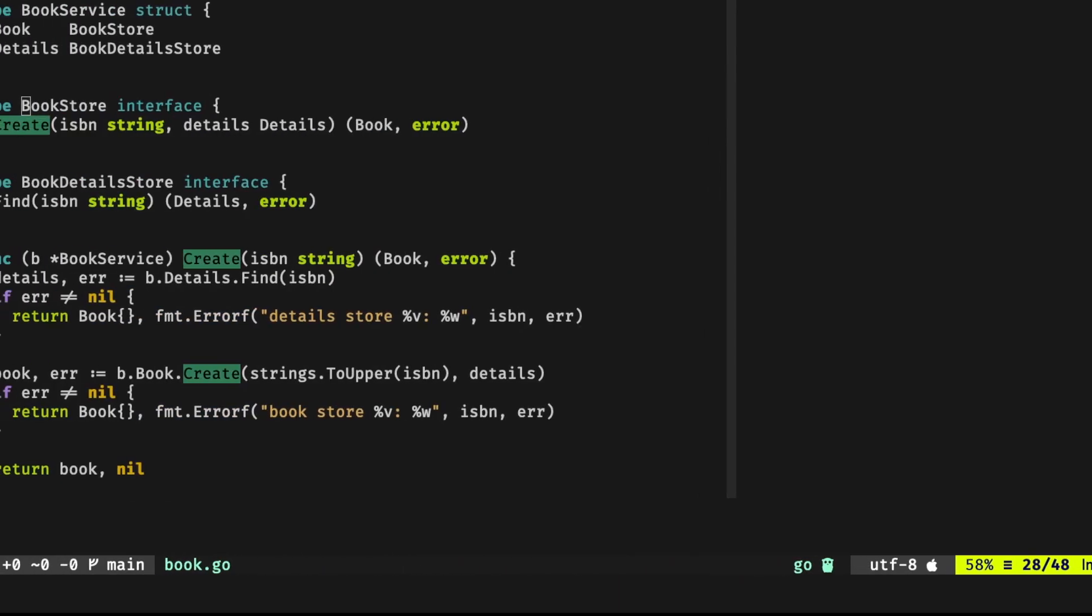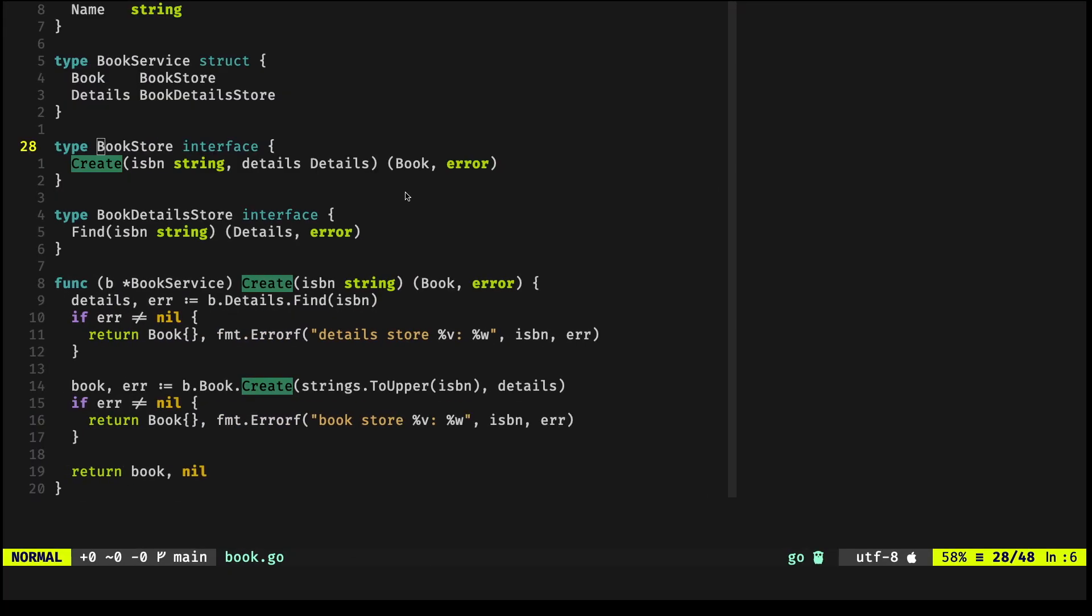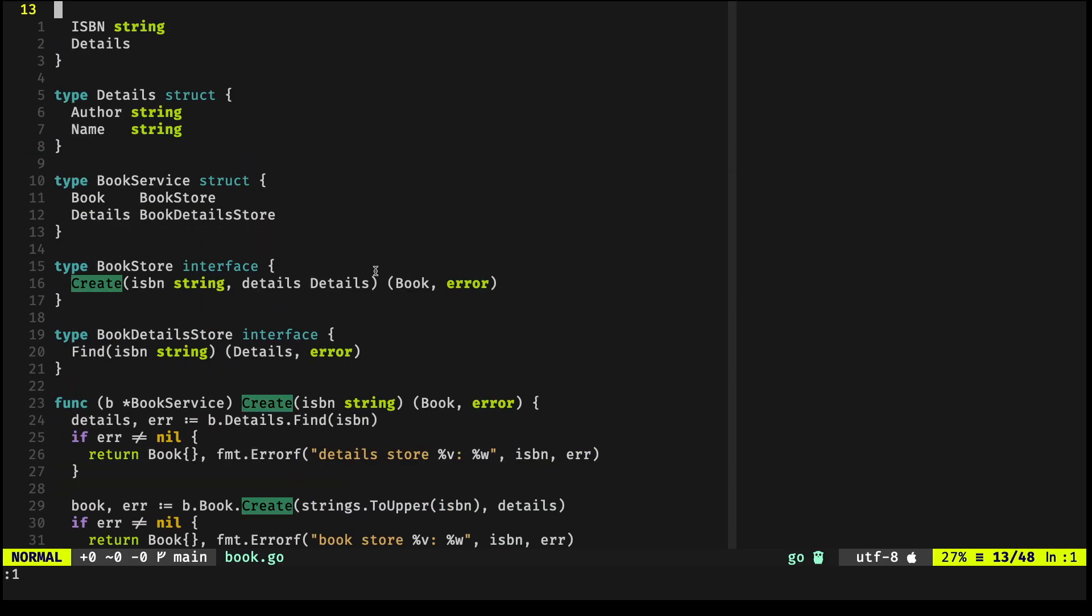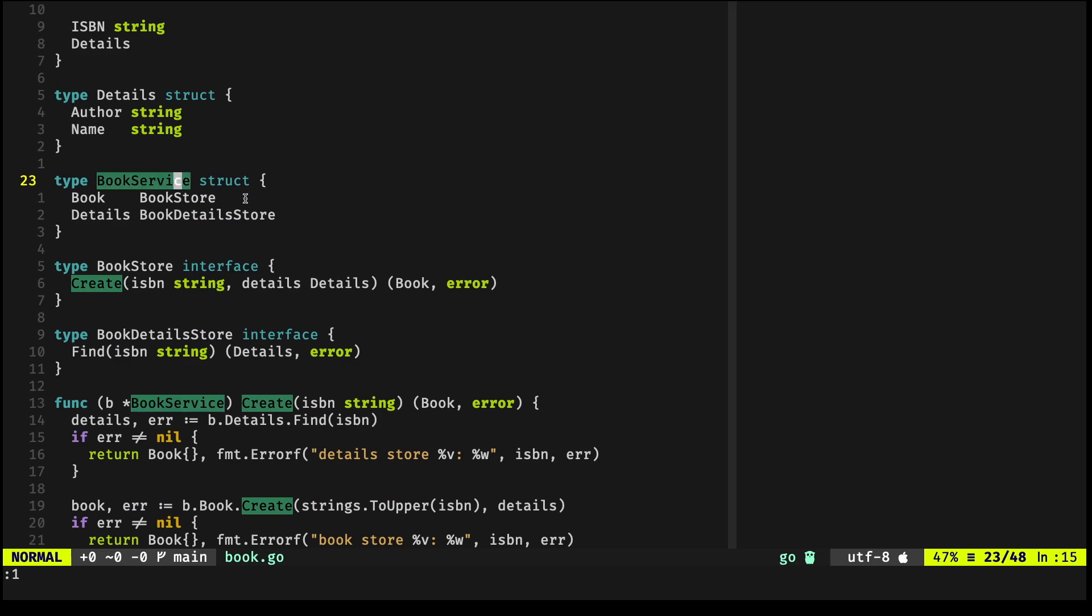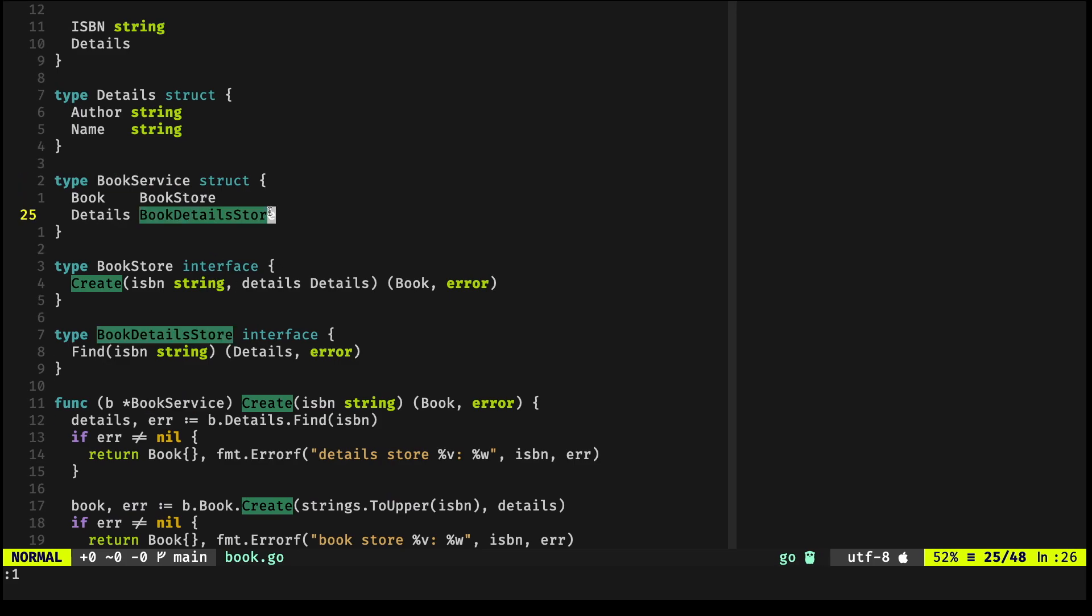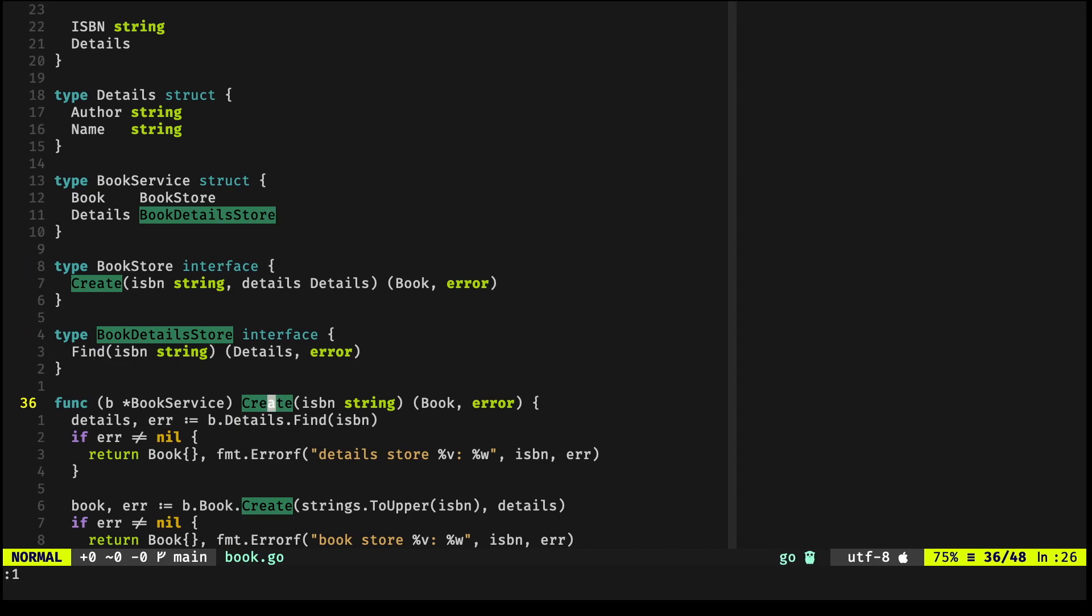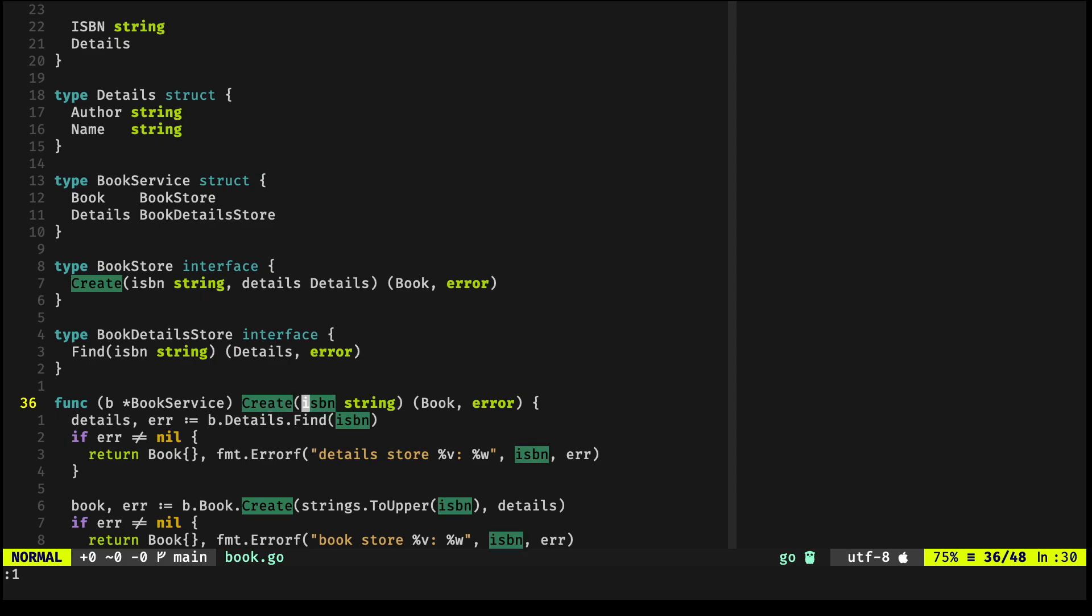This example is actually a simple one. You have a type called BookService; it depends on some sort of datastore—let's call it BookStore and BookDetailsStore. It defines a method called Create.